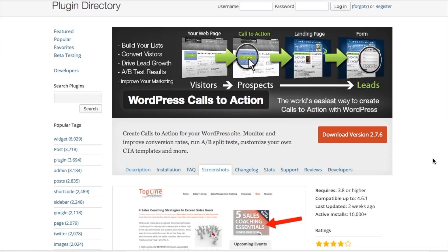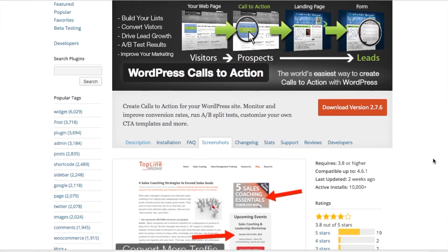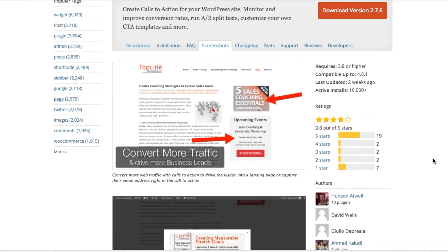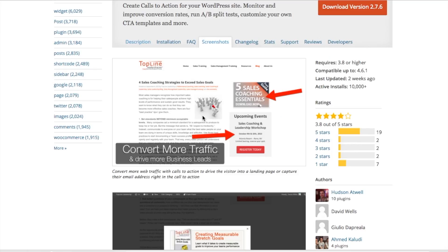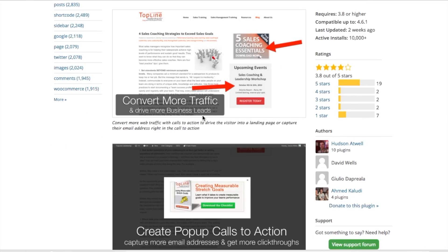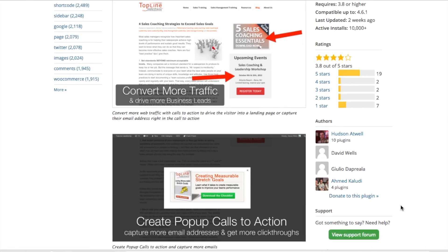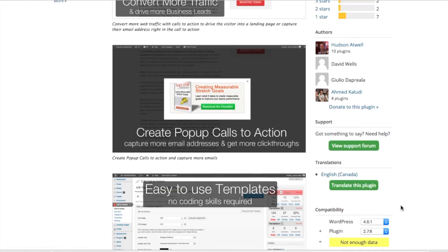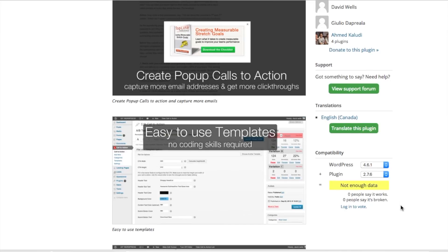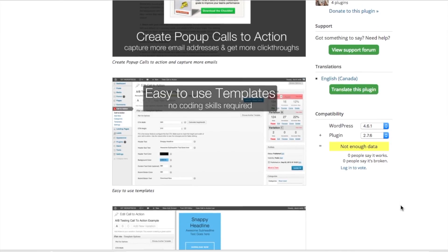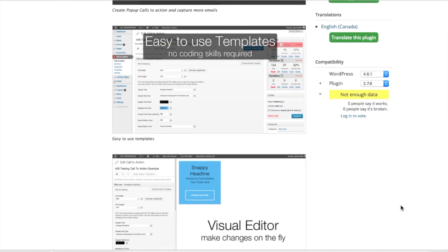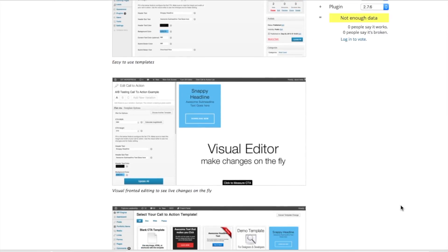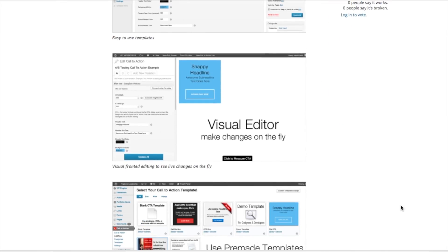Another plugin is the WordPress Calls to Action plugin. You can build lists, convert visitors, drive lead growth, A/B test your results, and improve your marketing. Basically what this plugin does is it allows you to integrate trackable call to actions. These are little buttons that entice your visitors to the next page, to another forum.